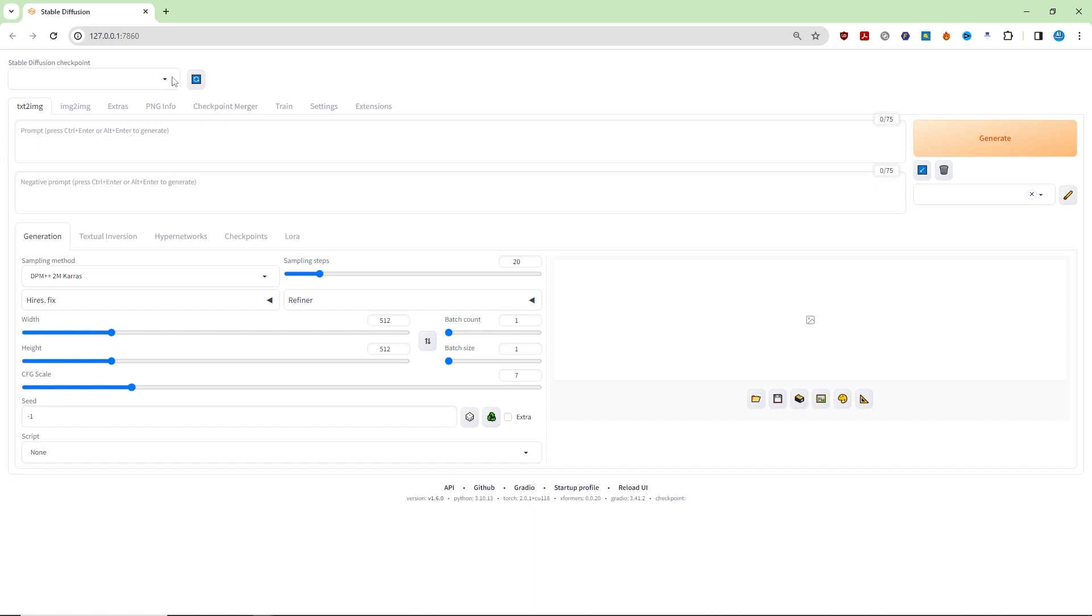When the installation is complete, Automatic 11.11 will launch automatically and you can start generating images right away.